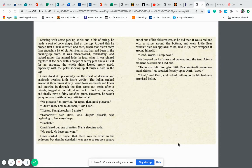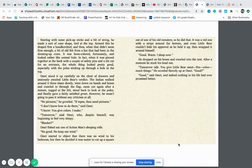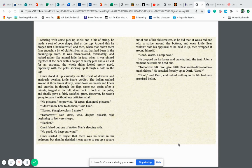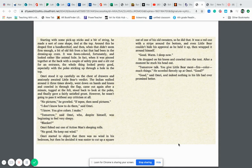Blanket. Omri fished out one of his action man's sleeping rolls. No good, no keep out wind. Omri started to object that there was no wind in his bedroom. But then he decided it was just easier to cut up a square out of one of his old sweaters. So he did that. It was a red one with a stripe around the bottom. And even Little Bear couldn't hide his approval as he held it up, then wrapped it around himself. Good warm, I sleep now. He dropped on his knees and crawled into the tent and after a moment he stuck his head out.